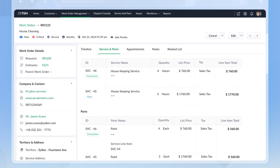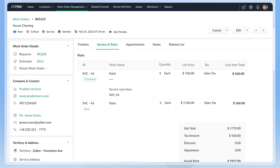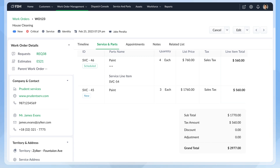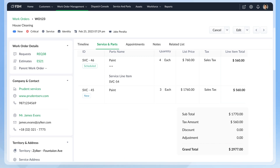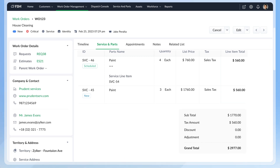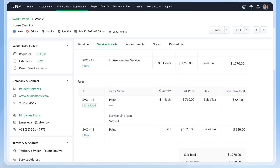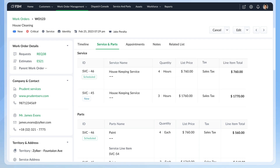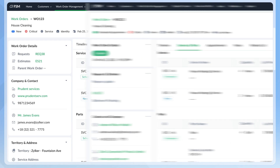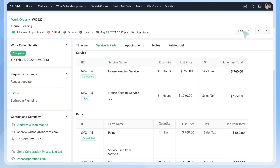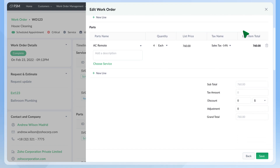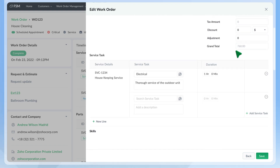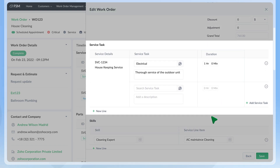Work orders are records that hold customer details, work details, and pricing details. It is the master document for your service. Apart from the details in the estimate, the work order has two additional sections: service tasks and skills.